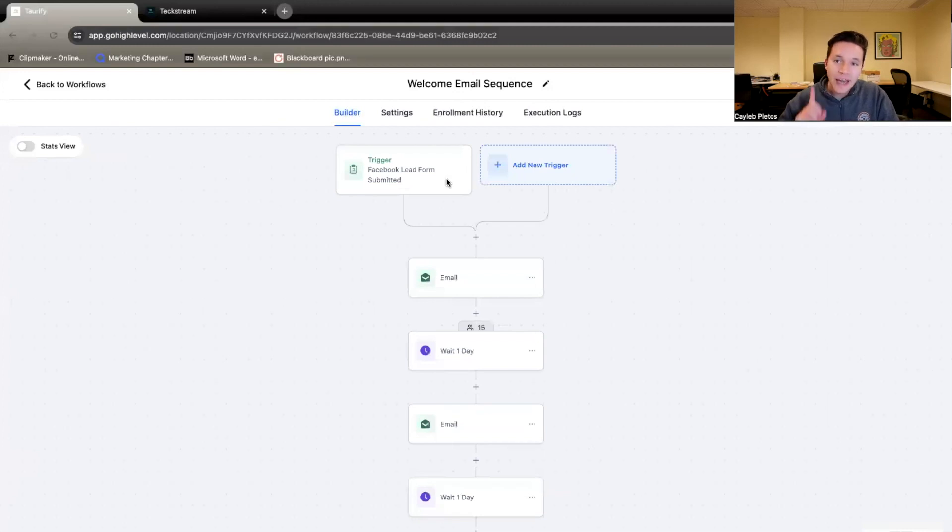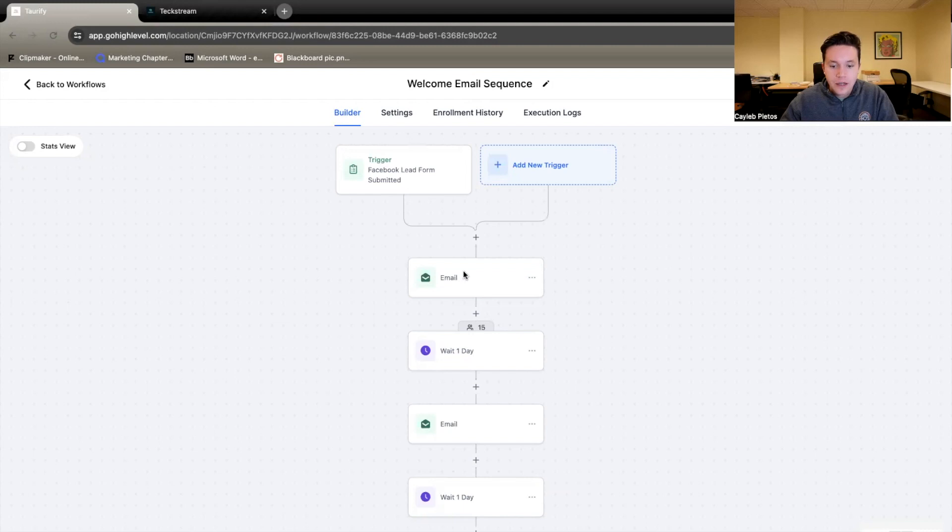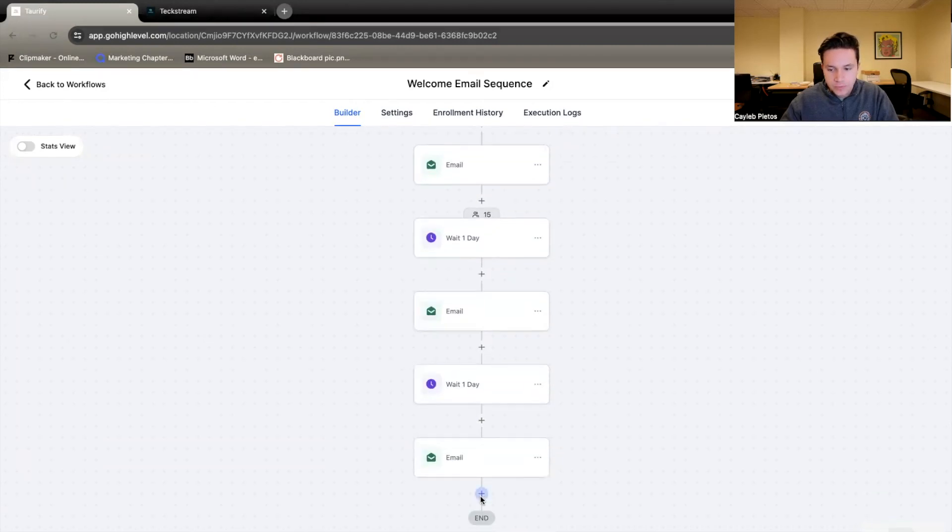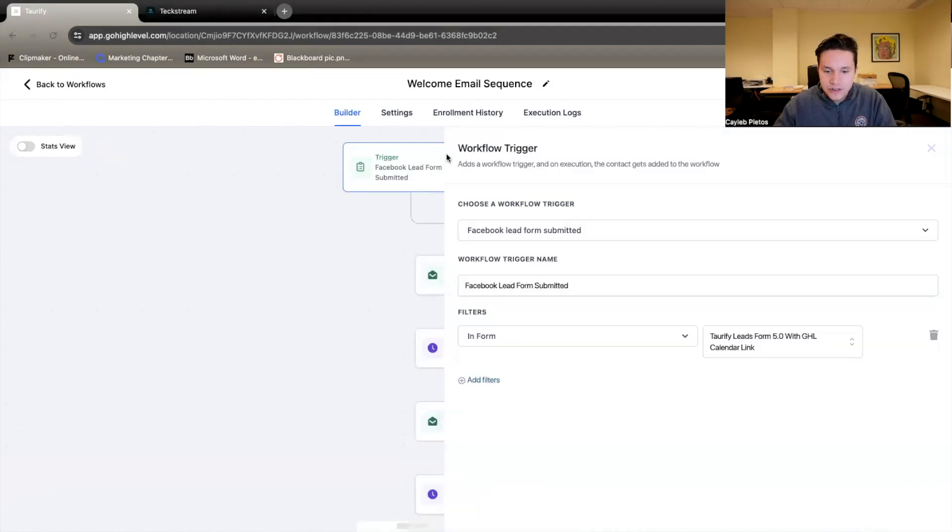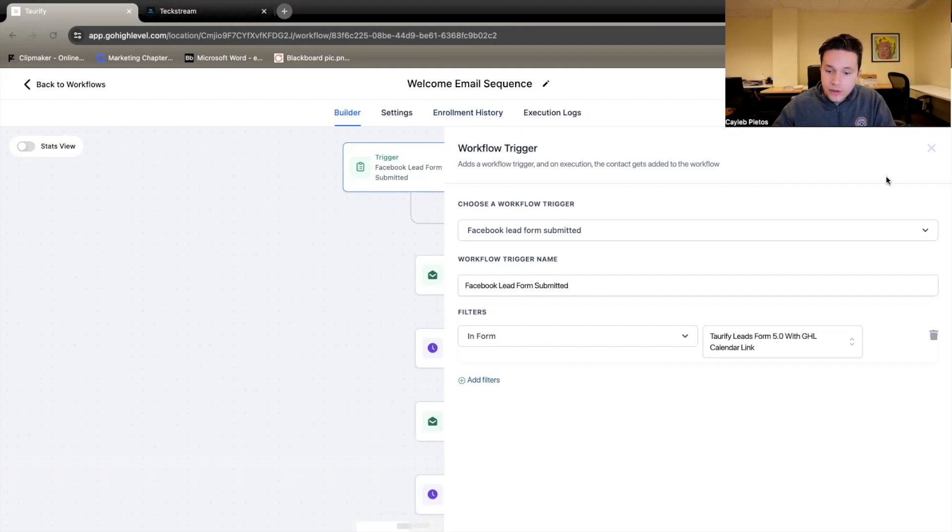Now we have one trigger here. So what a trigger is, is it's going to be the thing that starts off the flow, starts off the automation. So once this is done, then the rest of these start to go. Now, like I said, in this situation, the trigger, what's going to start the whole process is when a Facebook lead form is submitted.